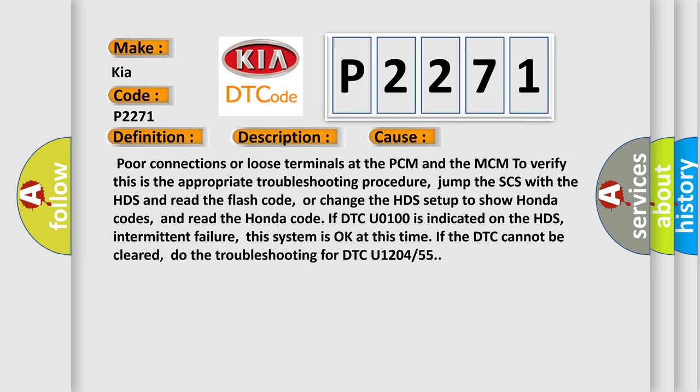Jump the SCS with the HDS and read the flash code, or change the HDS setup to show Honda codes, and read the Honda code. If DTC U0100 is indicated on the HDS, this is an intermittent failure. This system is okay at this time. If the DTC cannot be cleared, do the troubleshooting for DTC U1204 or 55.